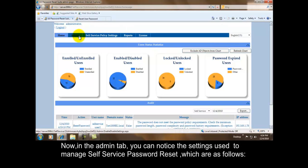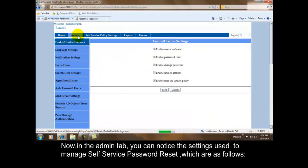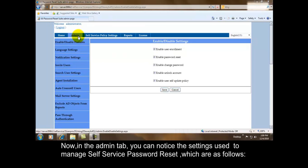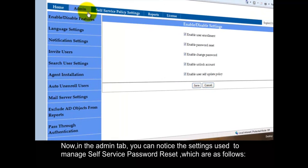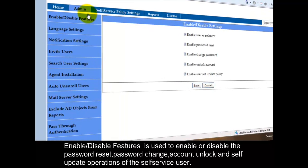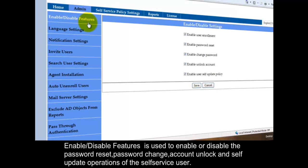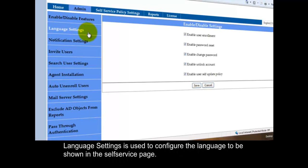Now in the admin tab, you can notice the settings used to manage Self Service Password Reset, which are as follows. Enable Disable Features is used to enable or disable the password reset, password change, account unlock, and self update operations of the self service user. Language Settings is used to configure the language to be shown in the Self Service Page.